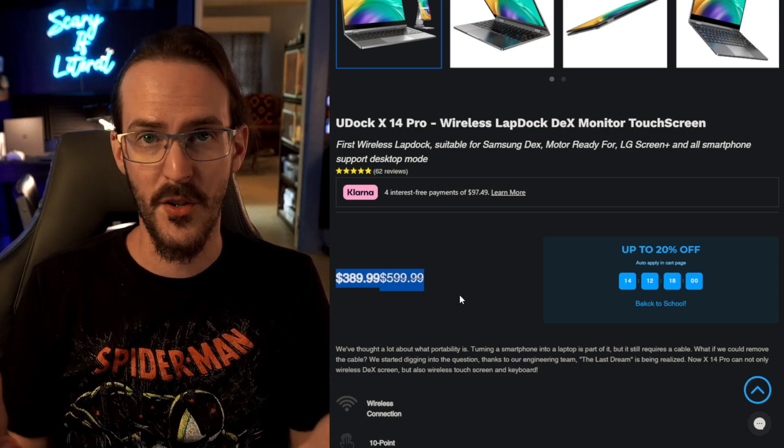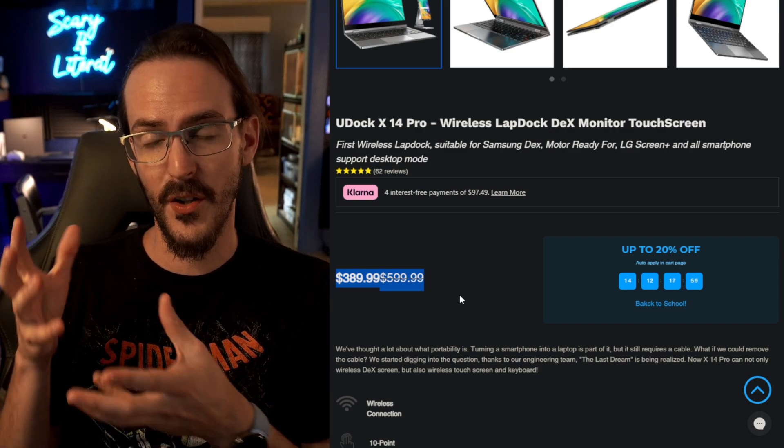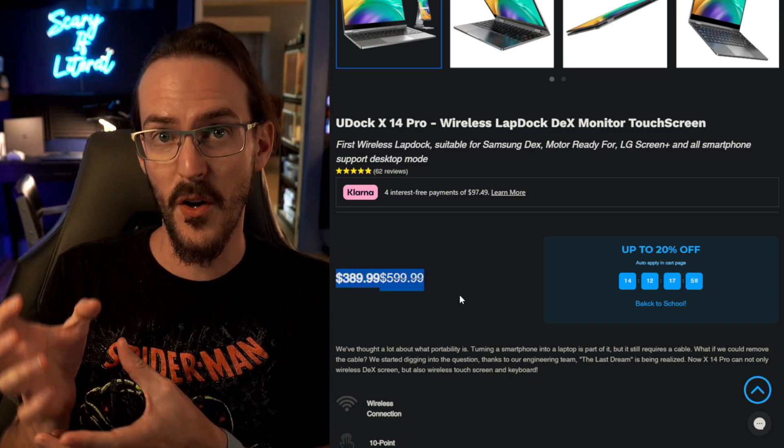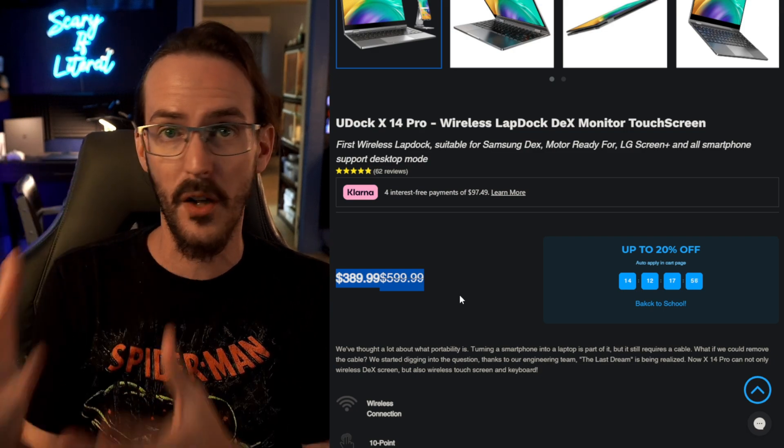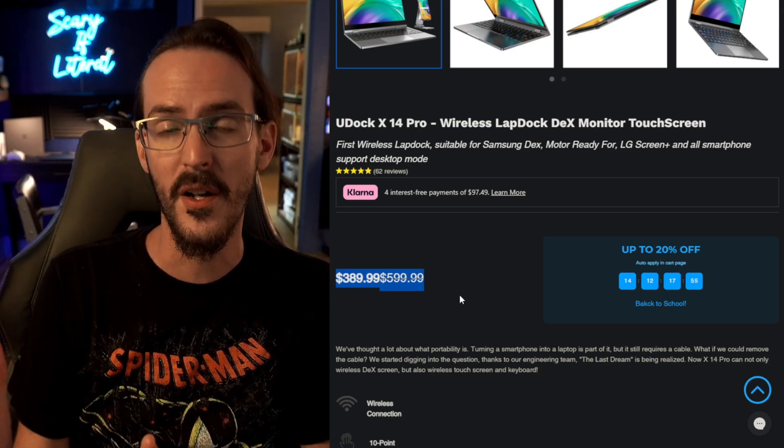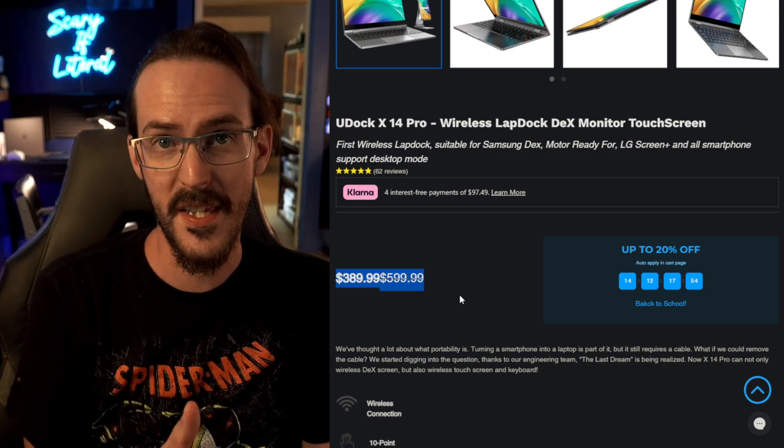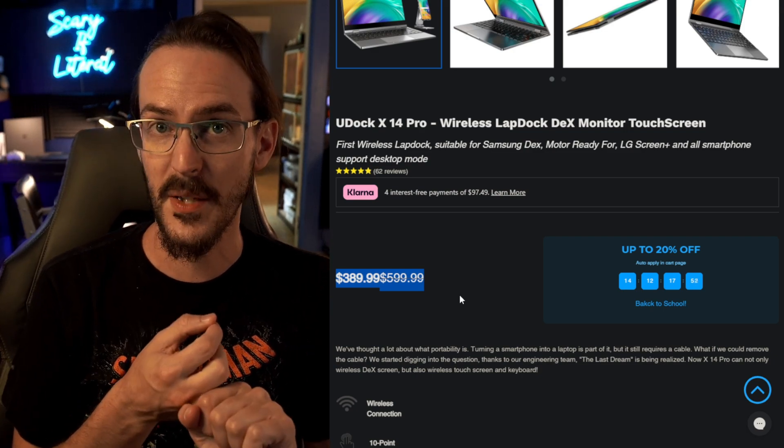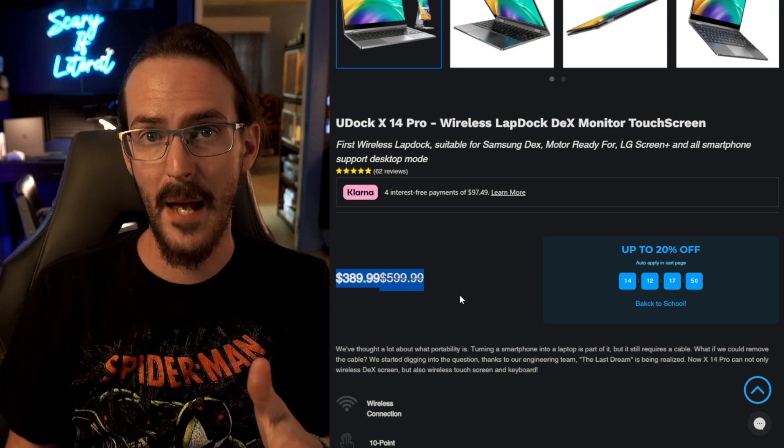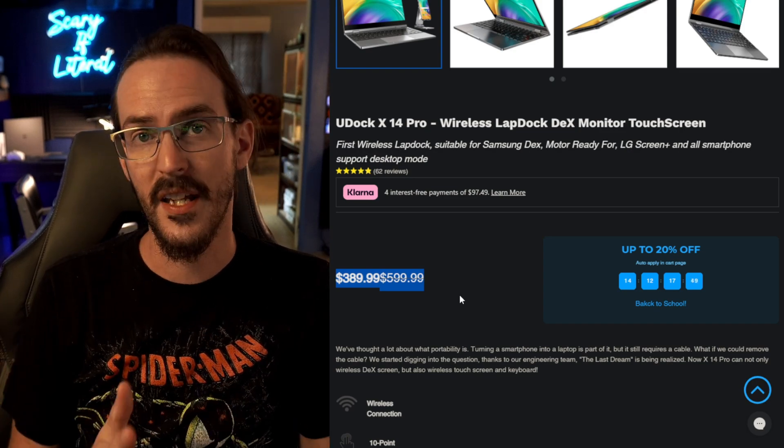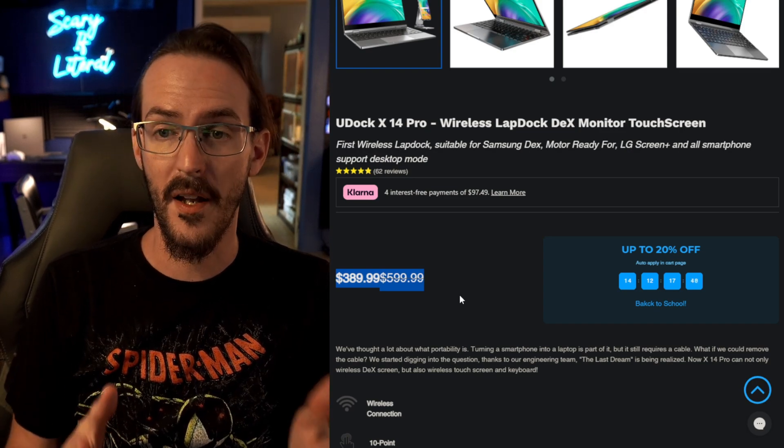You have that synergy, right? All your apps are on your phone, all your files are on your phone, your workflow is on your phone. You hook this thing up wired or wirelessly, which is really quite cool, to this laptop and you just continue on.